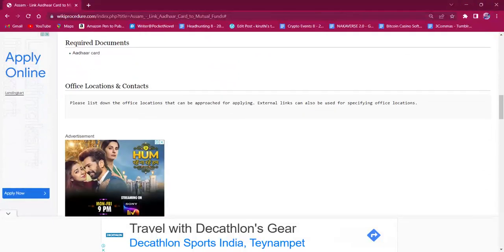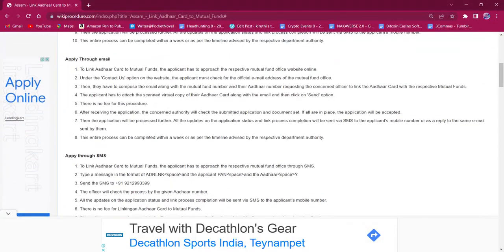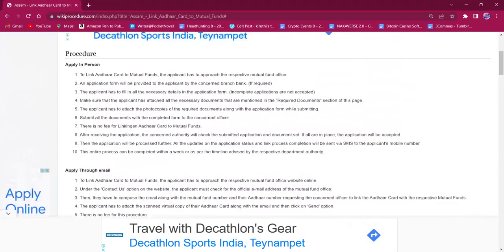The document needed for this procedure is Aadhaar. The applicant must have both a photocopy and original of the Aadhaar. The applicant must attach the photocopy of the Aadhaar along with the application form before submitting it to the officer. Then they have to submit the attached document and the application form to the concerned officer. There is no fee for this procedure. Once the application is submitted, the process will be done within a week and the link on the application status will be updated via SMS to the applicant's mobile number.